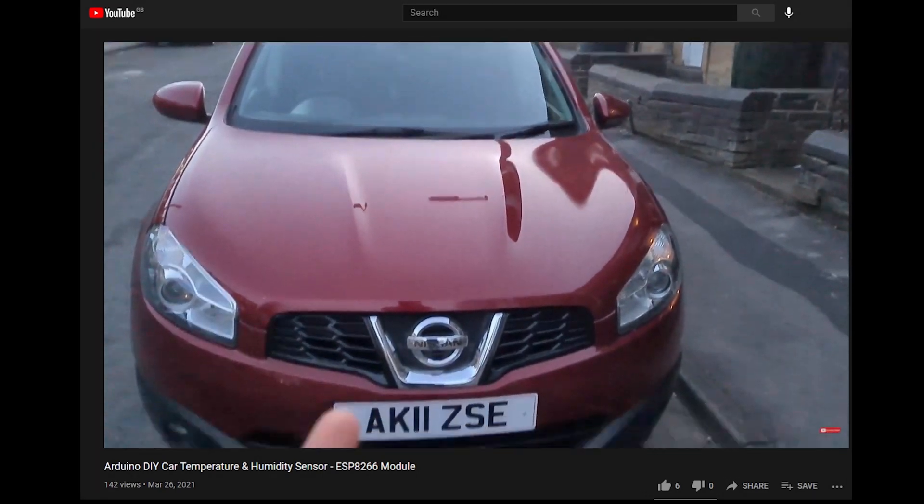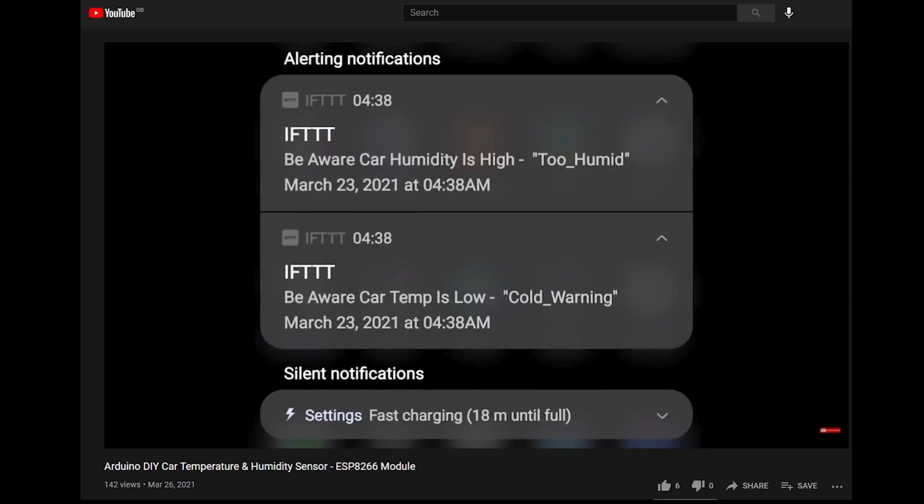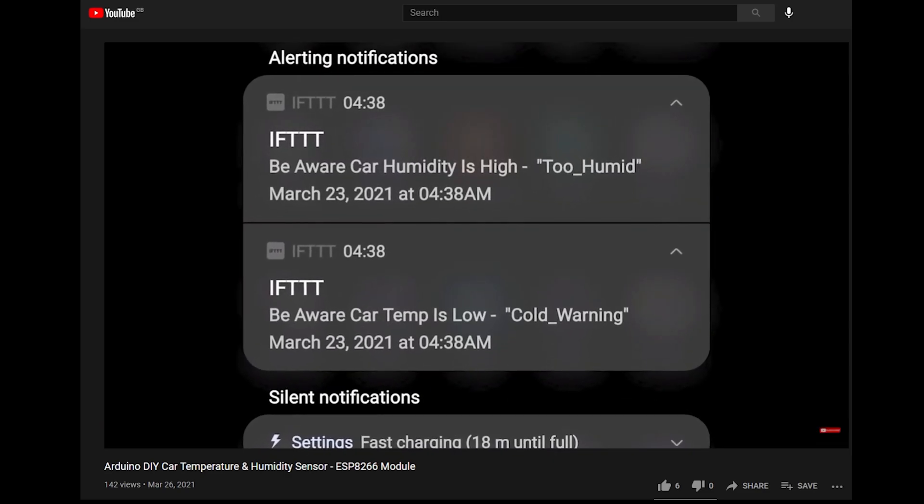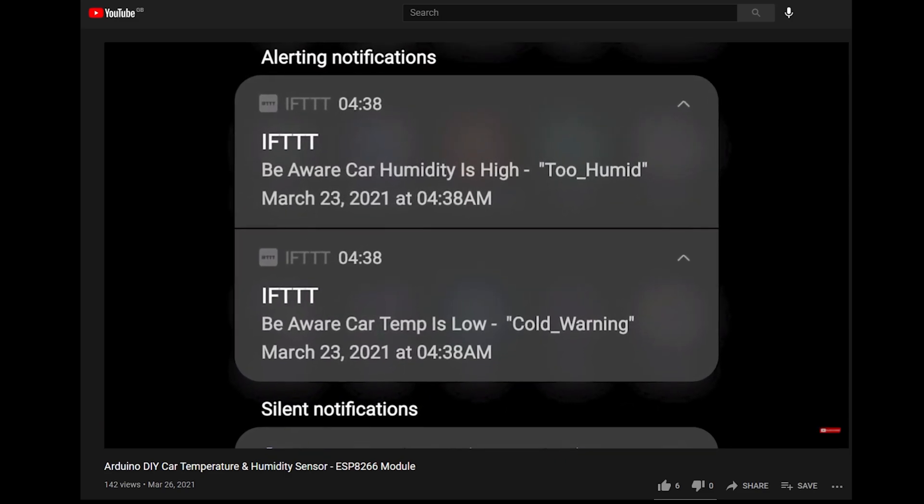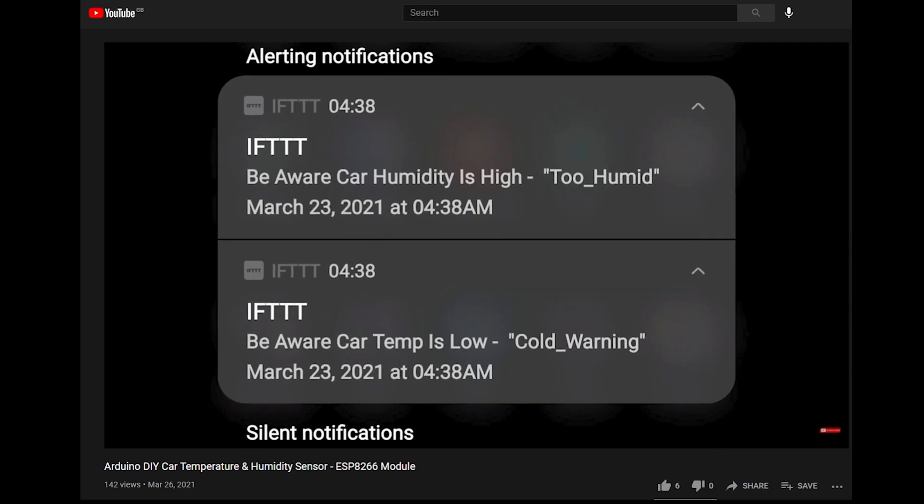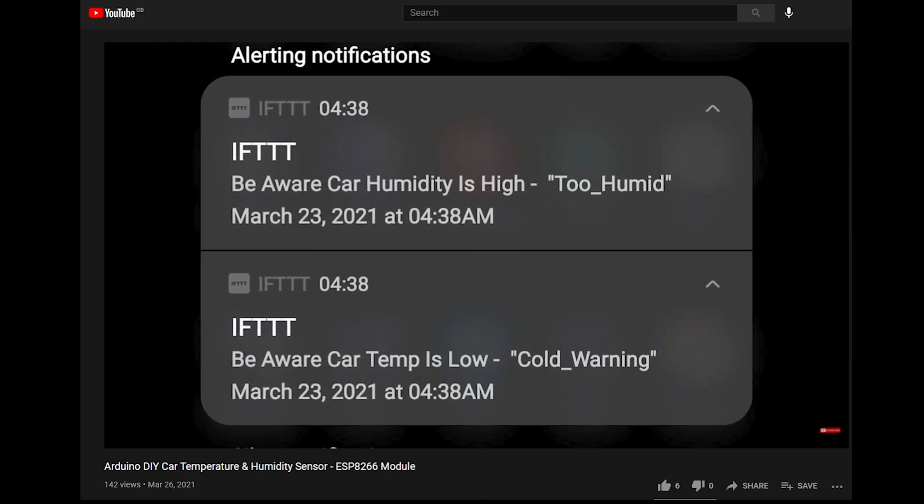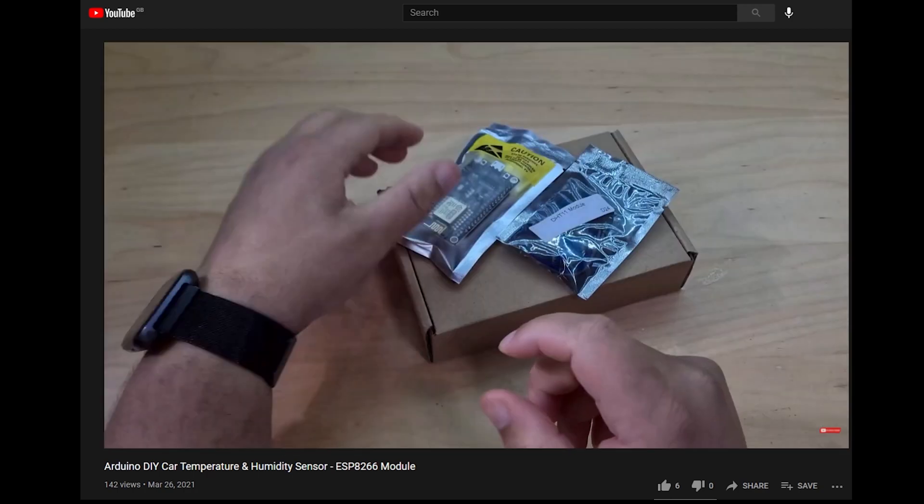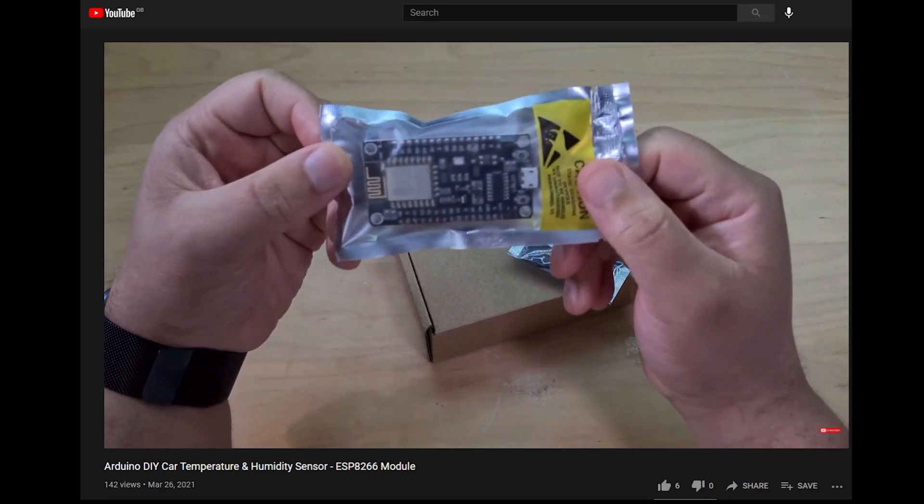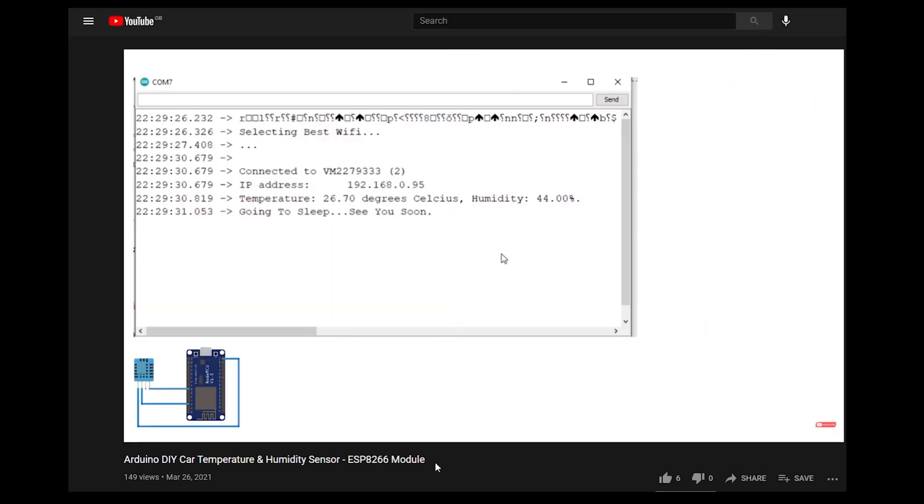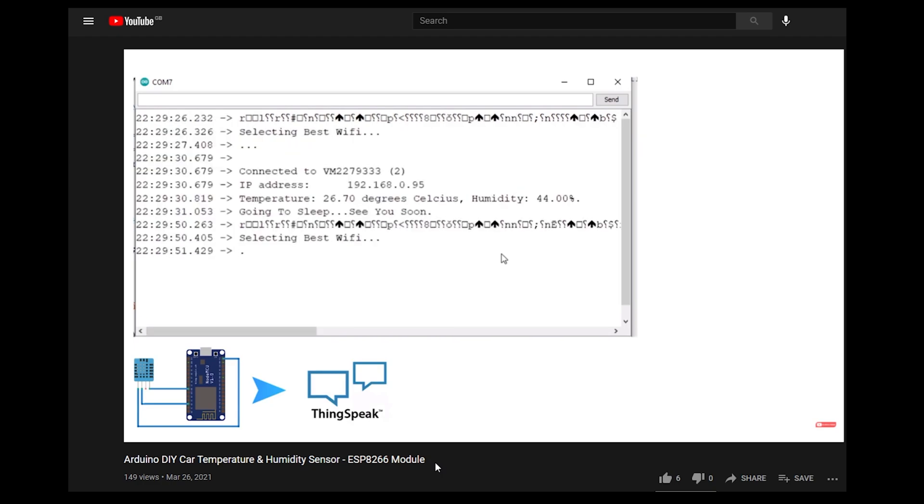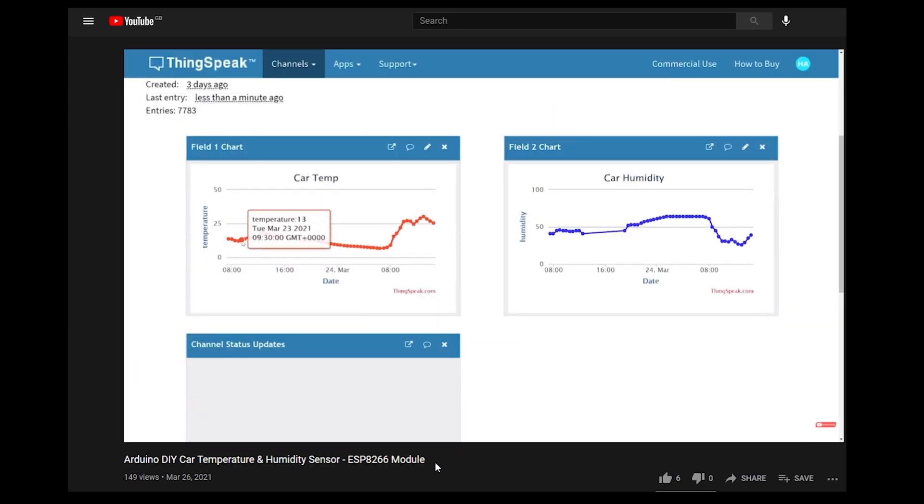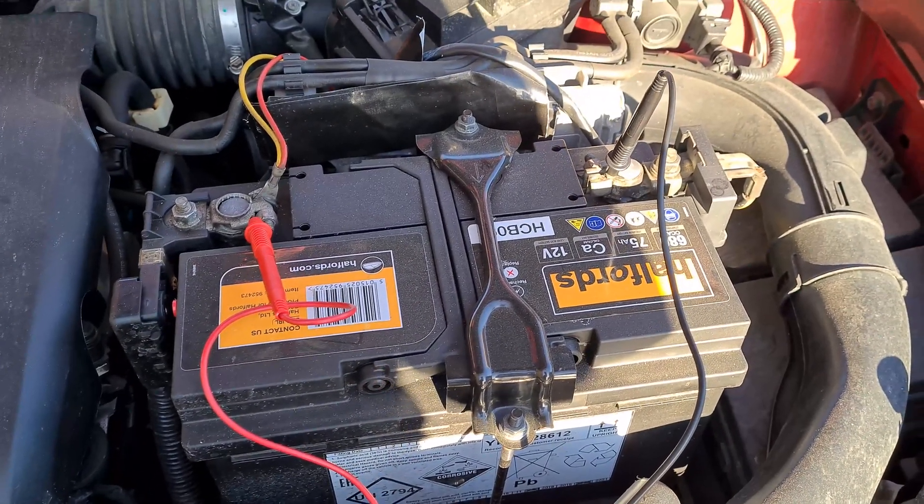I've already done that in a previous video where I set up a temperature and humidity sensor using IFTTT which sends alerts to my phone. In that video I used an ESP8266 microcontroller to send temperature and humidity data to an IoT service called ThingSpeak, which then sends alerts to If This Then That, which alerts me on my phone. I knew that I could just extend that and add a voltage reader to it.